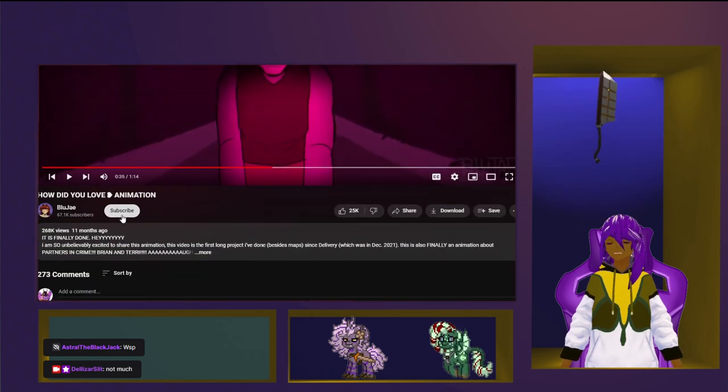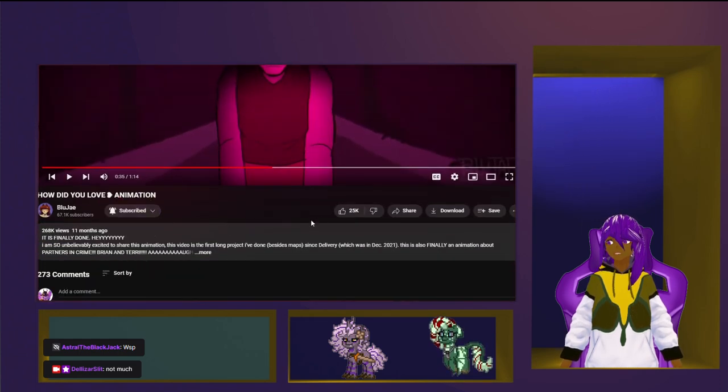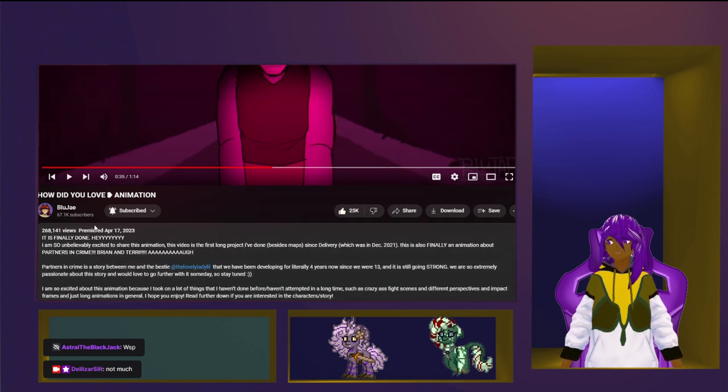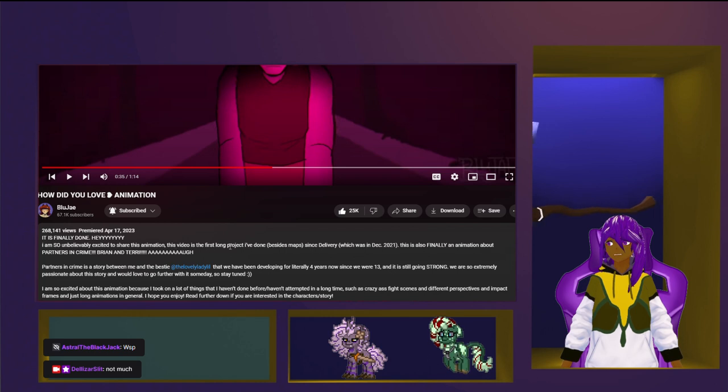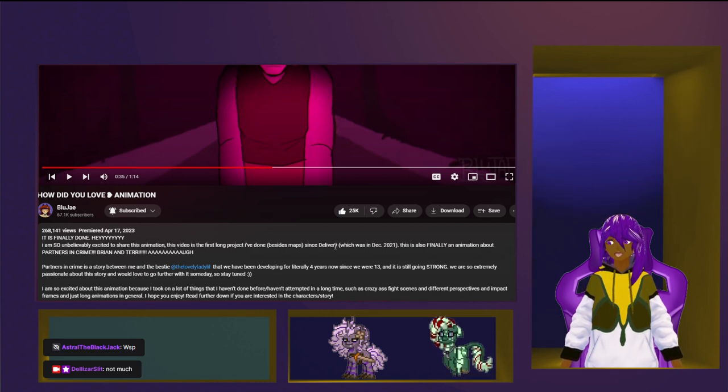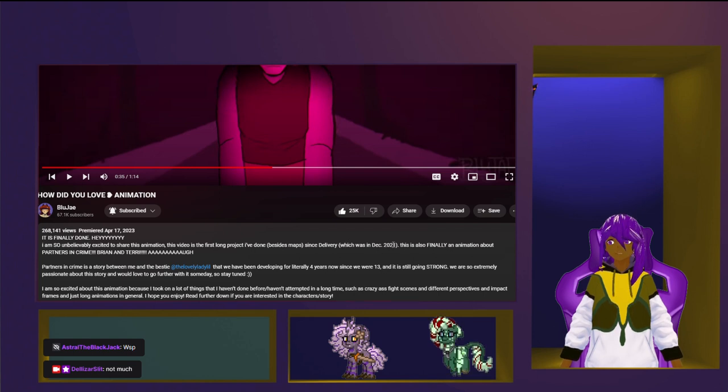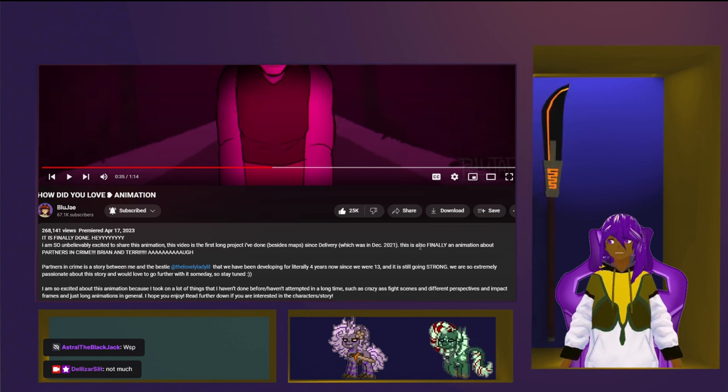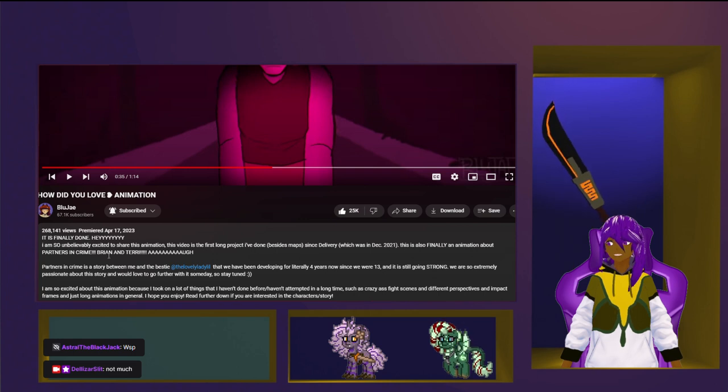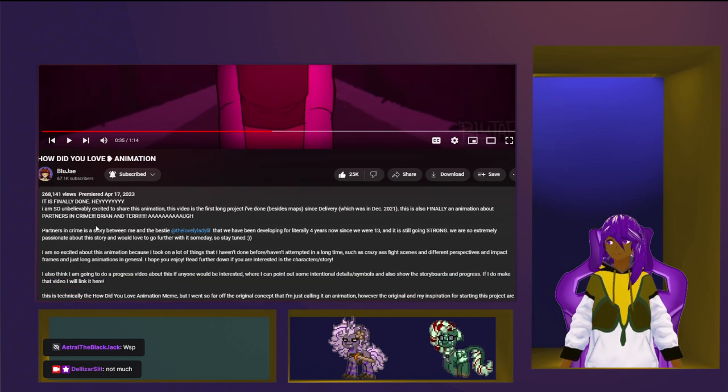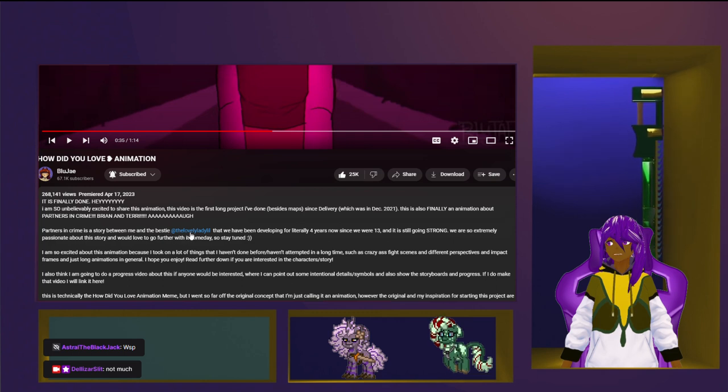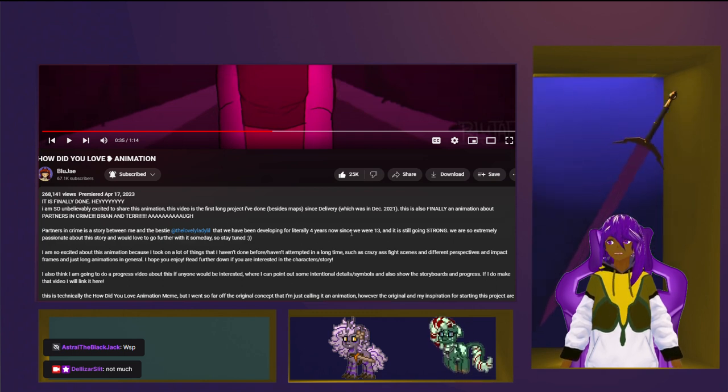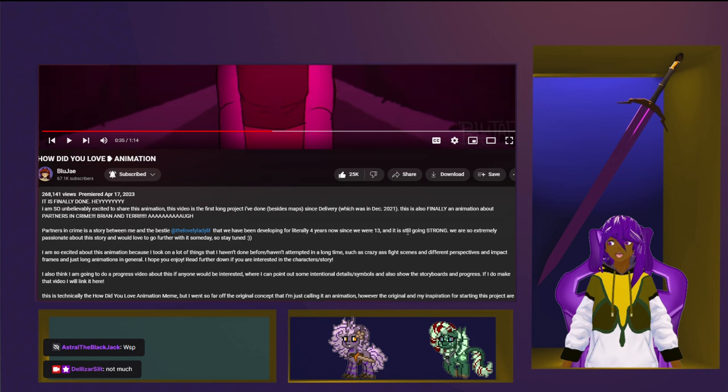Yeah, with liking and subscribing. I need everyone who watches this to do the same, because what the fuck. I'm so unbelievably excited to share this animation. This video is the first long project you've done, besides maps, since delivery, which is December 2021. This is also finally an animation about partners in crime, Brian and Terry. I'm part of the crime and the story between Bessie, the lovely lady, and to help you literally four years now since you were 13. Nice.